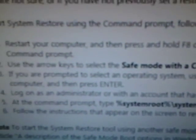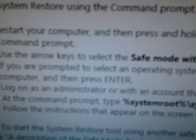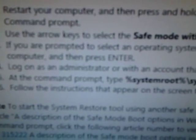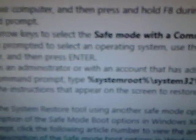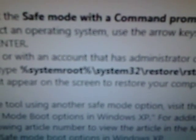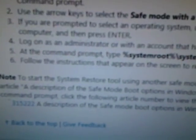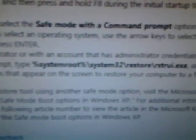After you choose that, push Enter and wait for the computer to boot up a bit. Then just type the command shown there in the bold letters, follow the instructions after that, and you should be all good.